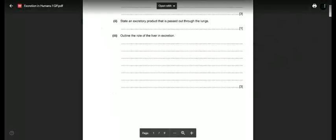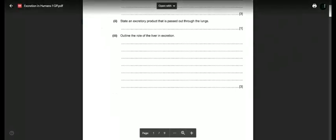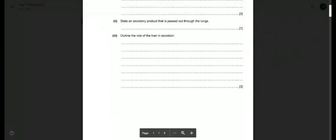Those are two products excreted through the lungs. Part three: outline the role of the liver in excretion. It has three marks, so you must mention at least three points.